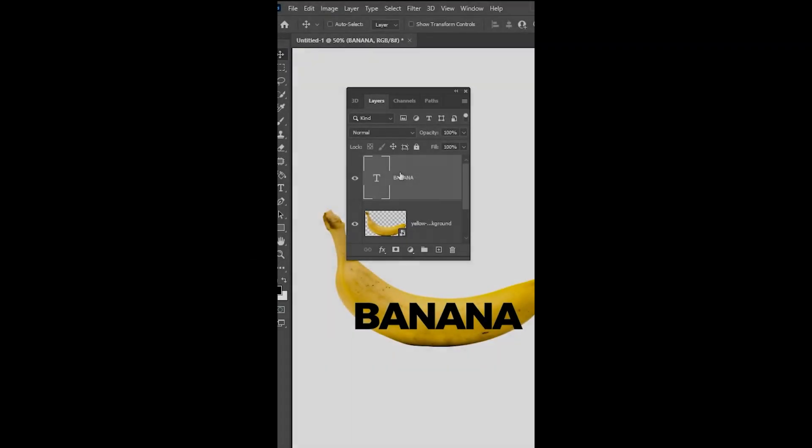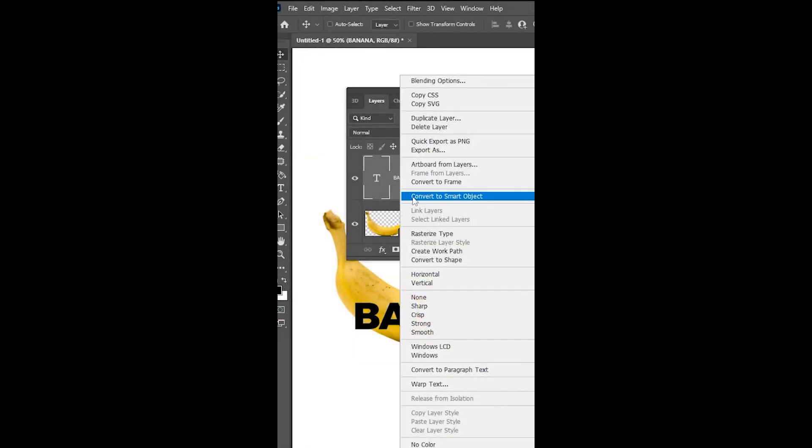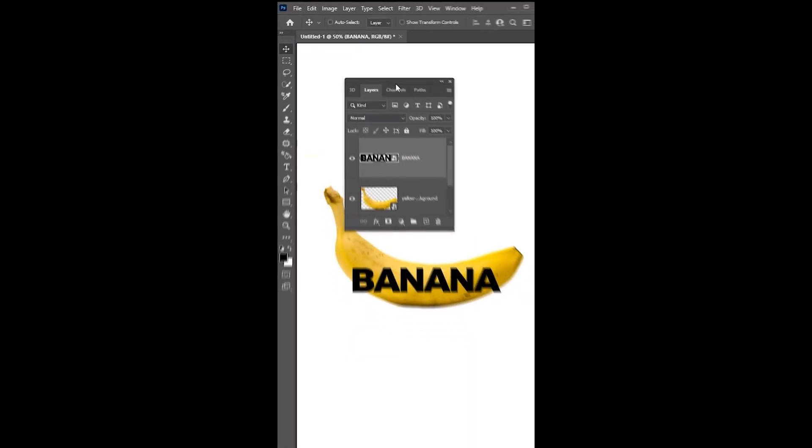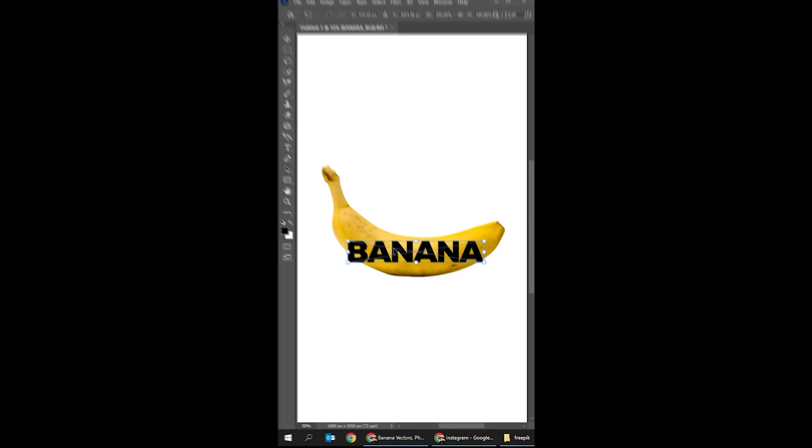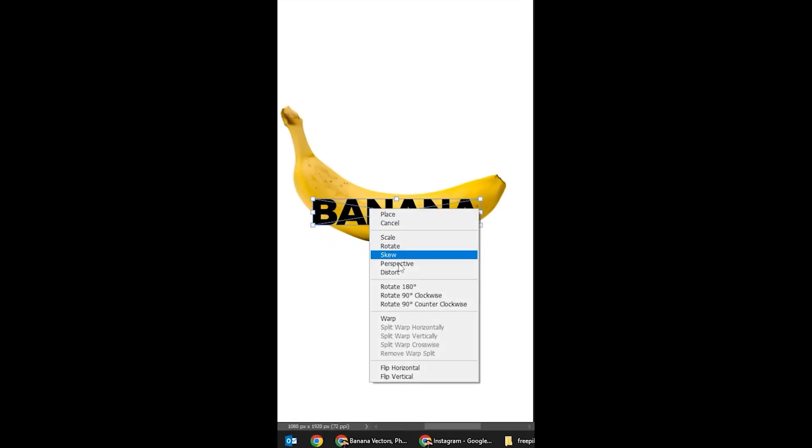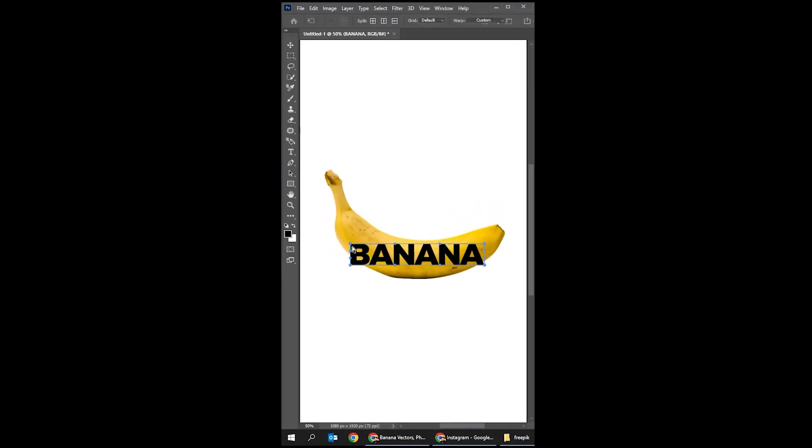Right-click and choose convert to smart object. Press Ctrl+T, right-click and choose Warp, then adjust it accordingly.